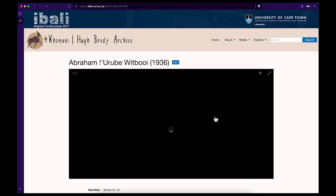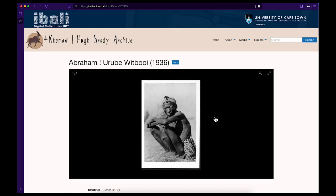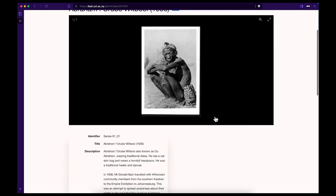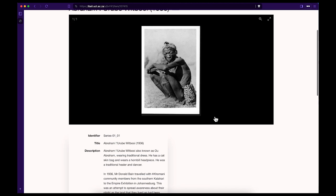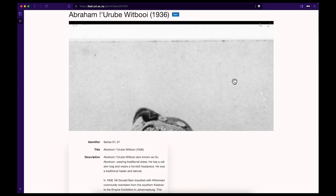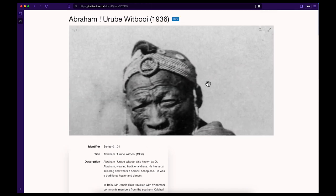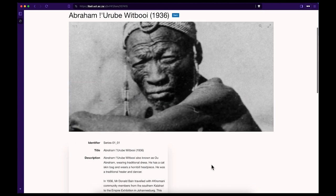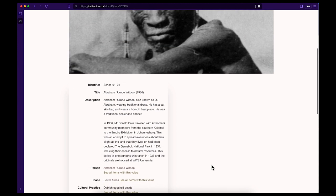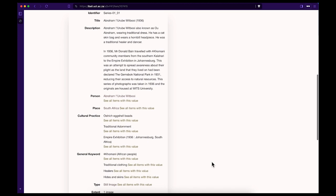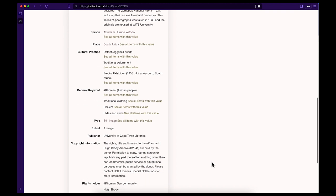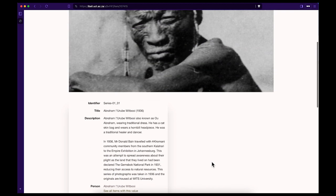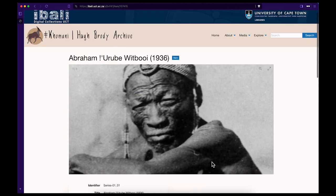Again, you can search any of these photographs taken of people wearing traditional clothing to make the image bigger and get more information about the photograph. Let's take a look at an older photograph taken in 1936 of Abraham Kurube Witboi in traditional dress.